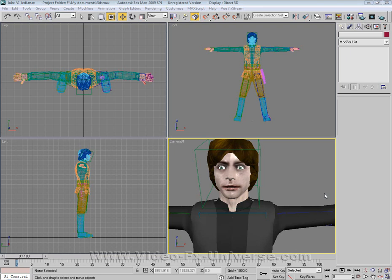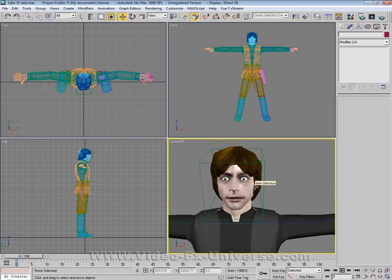Hi there, this is Dave from videofxuniverse.com and today's tutorial is in 3D Studio Max where I'm going to be showing you how to do some facial rigging. Today's one is how to add facial expressions.